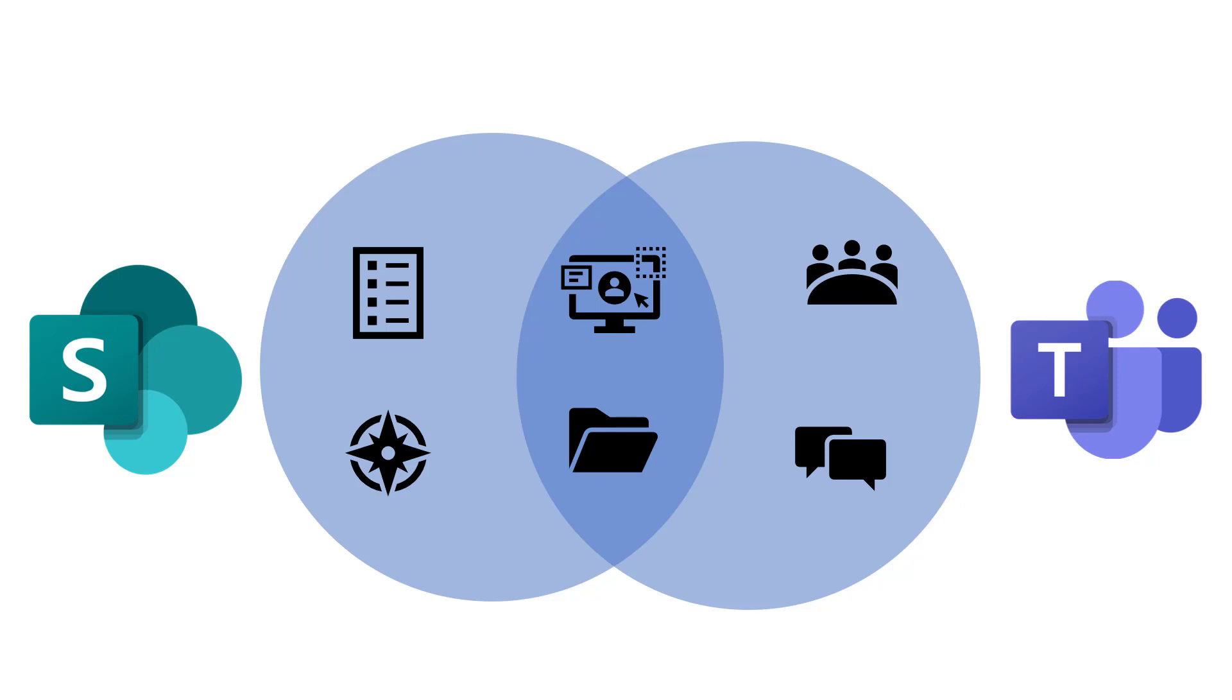So looking at it in a Venn diagram sort of way, Teams has all those four things. SharePoint has a few additional things like a navigation page that you can make and other applications like SharePoint lists.